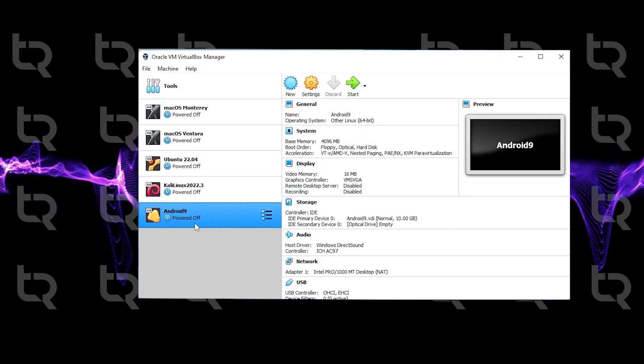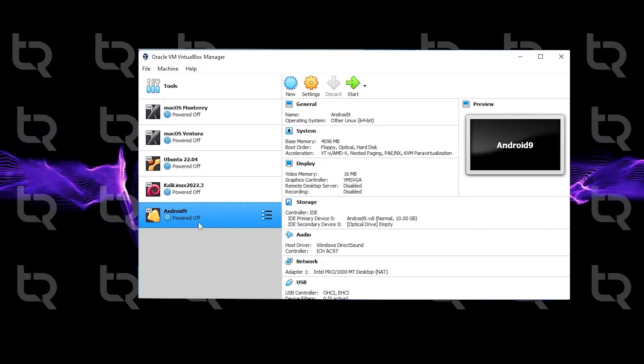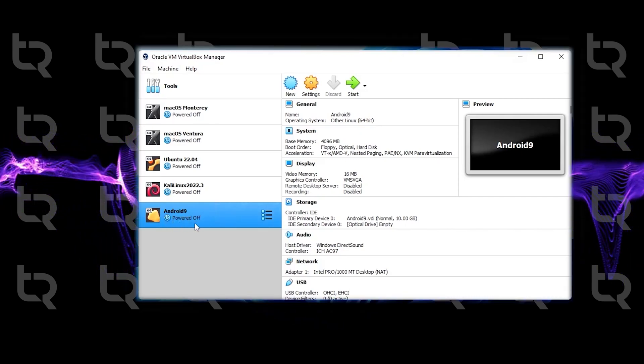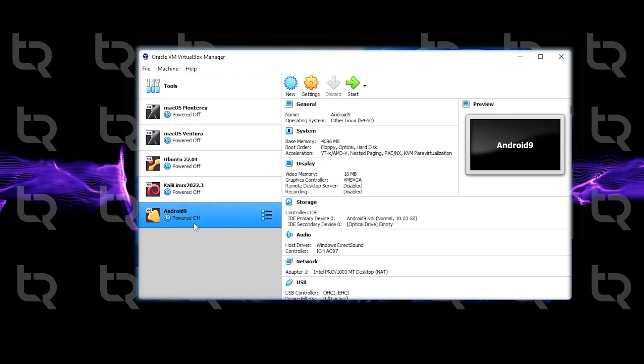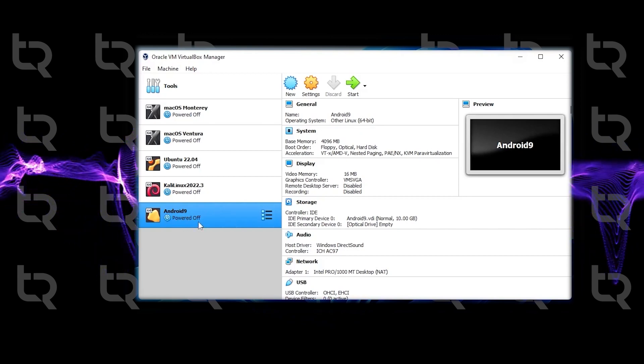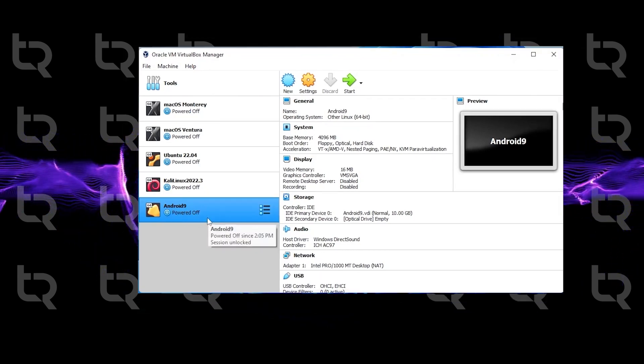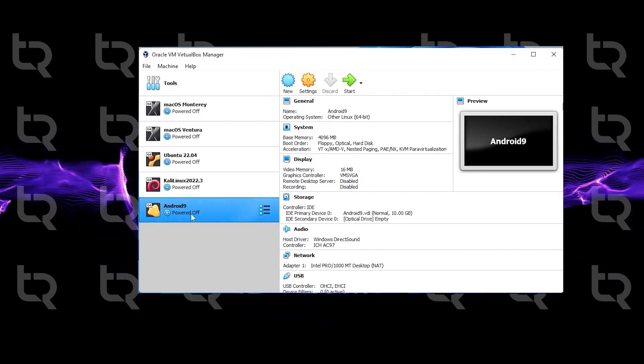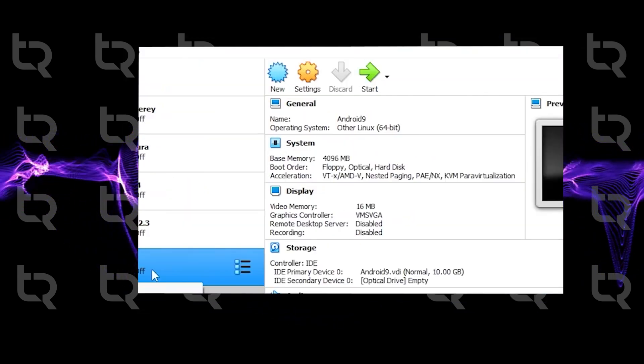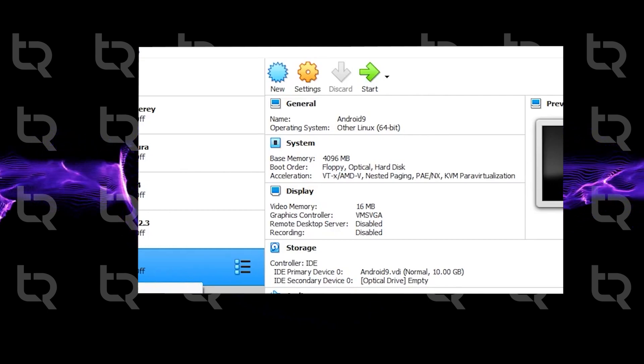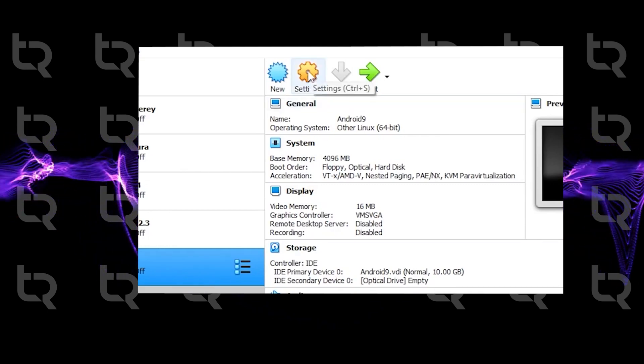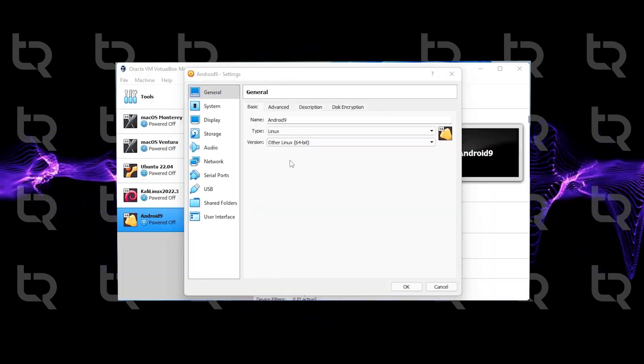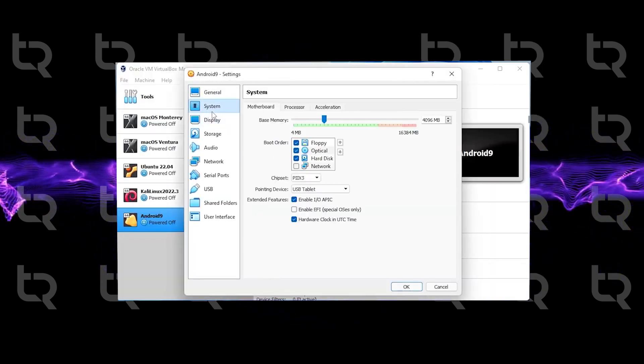We need to modify our settings. Select Android 9 and make sure it is highlighted in blue. Click on the Settings button at top. Click System, then click on Processor. Keep at least two CPUs.